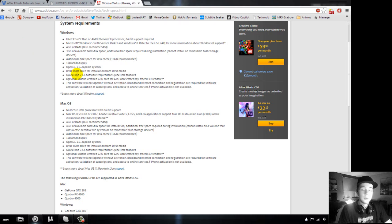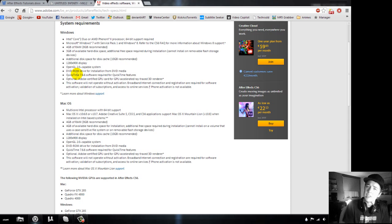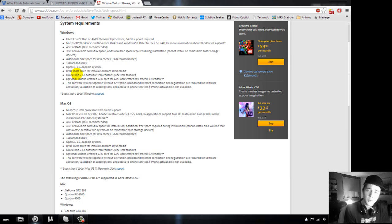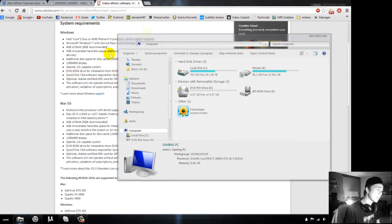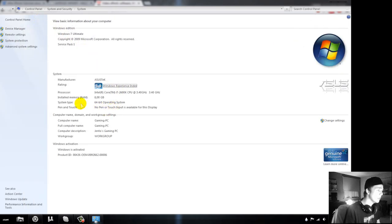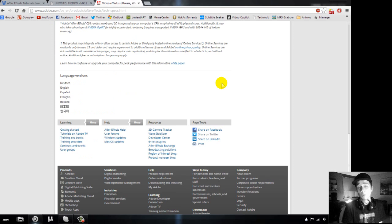One important thing: for the newer versions After Effects CS5 and CS6, you will need a 64-bit computer. If you don't have a 64-bit computer, you need to go with CS4, which supports 32-bit. To check if your PC is 32-bit or 64-bit, right-click My Computer, click System Properties, and somewhere in the middle you can see System Type — mine shows 64-bit operating system.